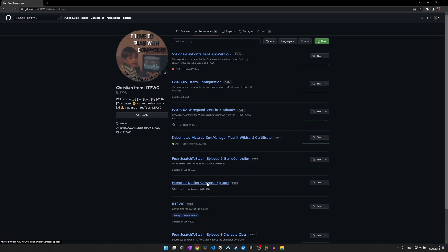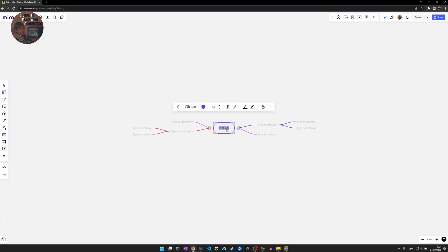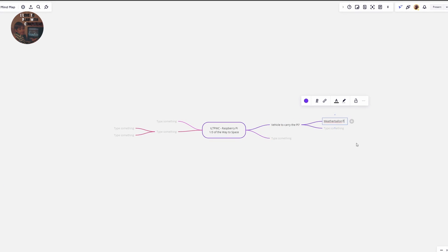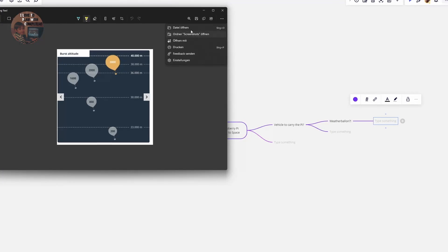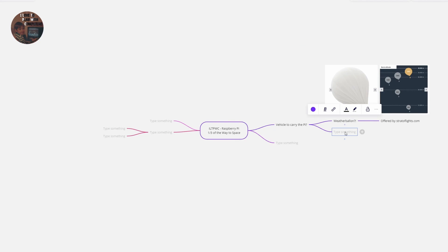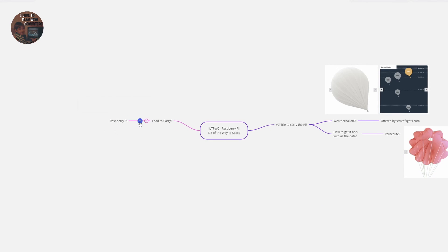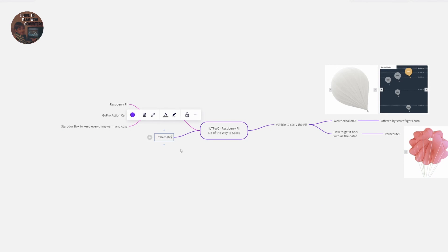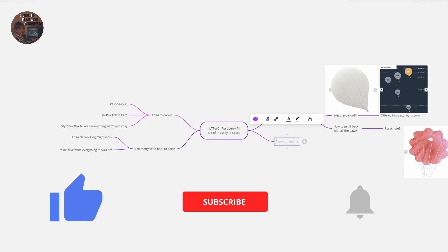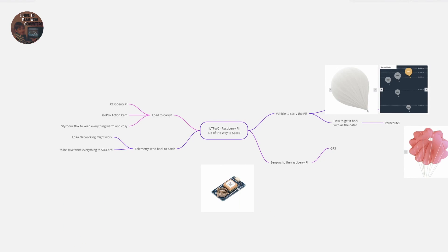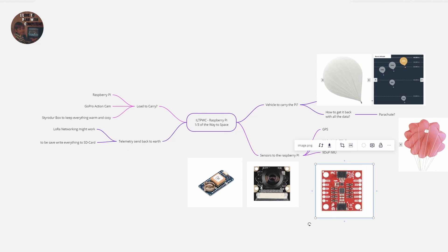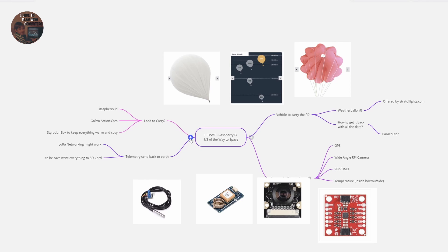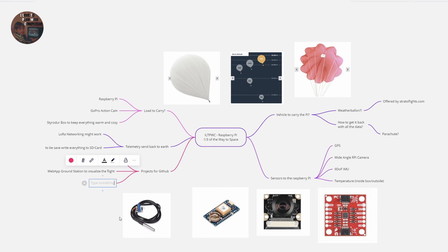One important thing to mention is that all the files that we have created live in the .devcontainer folder within your project. In future, I plan to send a Raspberry Pi one third of the way to space and send telemetry data back to Earth via LoRa networking. The dev container for that project as well as the project source code will also be available in the ILTPWC GitHub repositories. Make sure to like and subscribe if you want to see a Raspberry Pi in our stratosphere. If you have a cool project idea that I can use to collect data in this project, let me know in the video description or by mail and I will try to realize it for you. But let's get back to our devcontainer story.